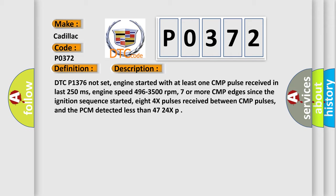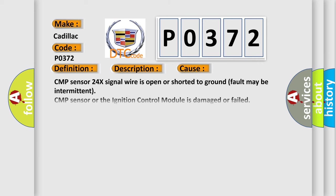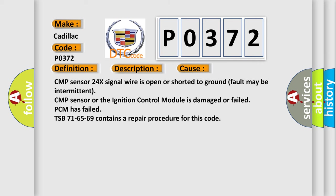This diagnostic error occurs most often in these cases. CMP sensor 24x signal wire is open or shorted to ground (fault may be intermittent), CMP sensor or the ignition control module is damaged or failed, or PCM has failed. TSB 71-65-69 contains a repair procedure for this code.